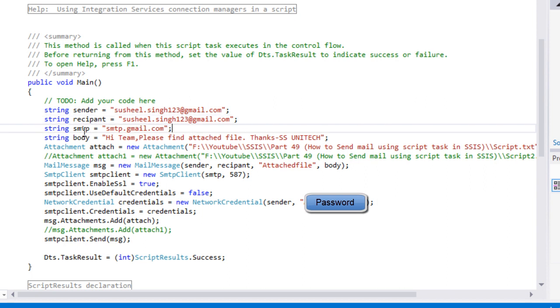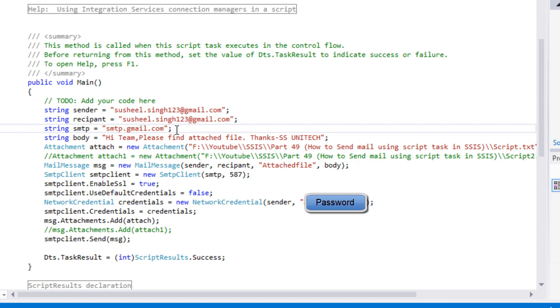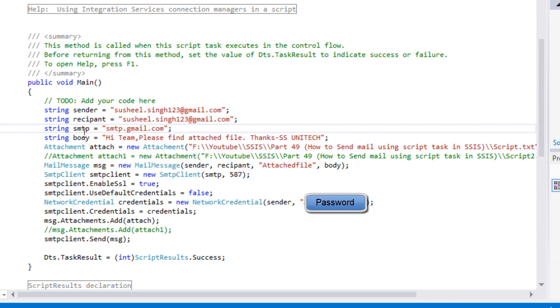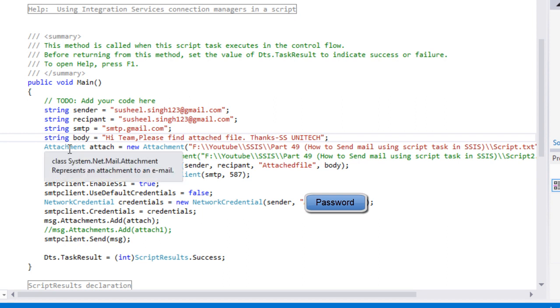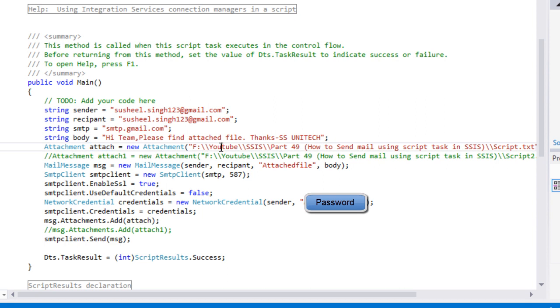Here we need to specify SMTP. I'm going to send mail using Gmail, so I'll specify smtp.gmail.com. Then I have specified the mail body in this variable. If we want to attach some file, we can use the attachment class. Here we need to specify our file path where our actual file exists.